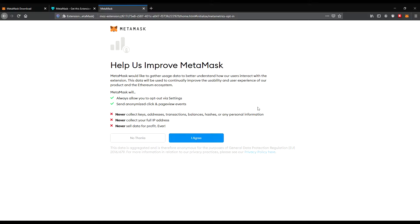Help us improve MetaMask. It always allows you to opt out via settings. It sends anonymized click and page view events, never collects keys or addresses, never collects your full address, and never sells data for profit. That's good — it's always a good idea to read what it says there.